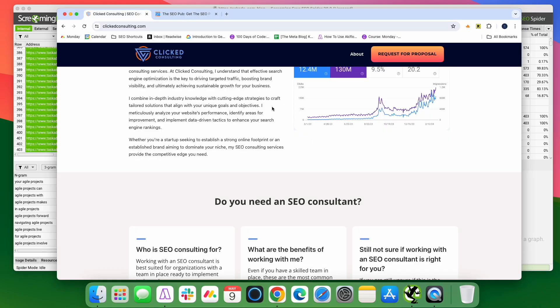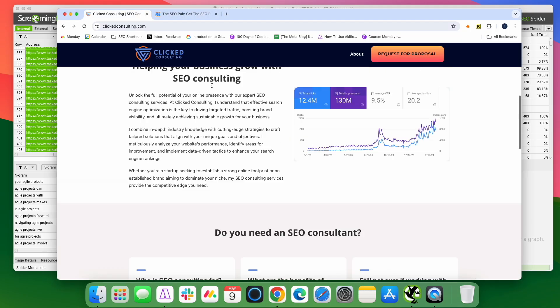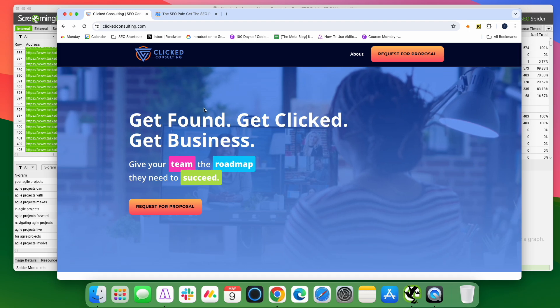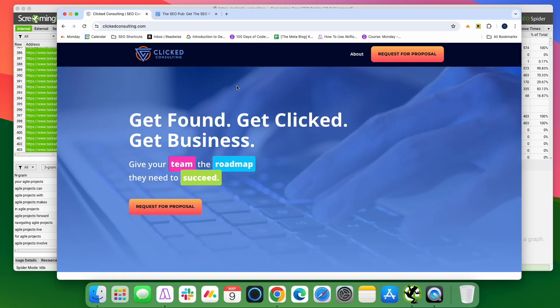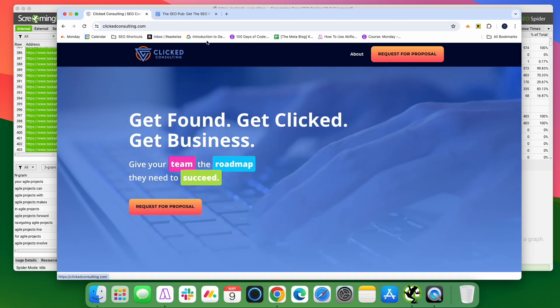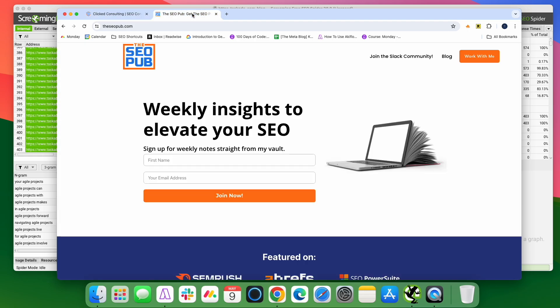All right, that's it for this video. Again, if you want to learn more about how I can help your sites grow, head over to clickconsulting.com and make sure that you sign up for the newsletter at the SEO pub and I'll catch everyone in the next video.